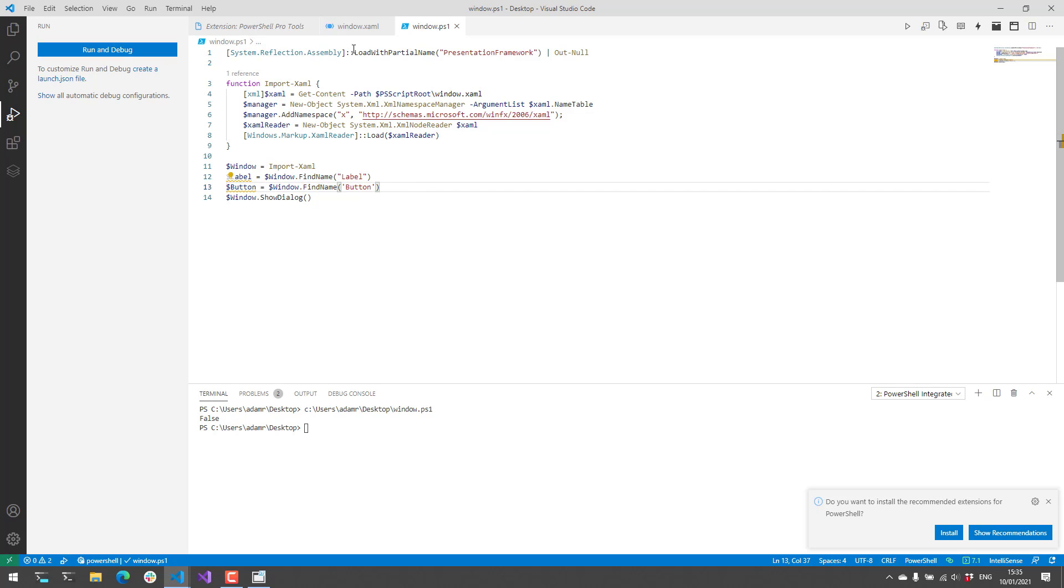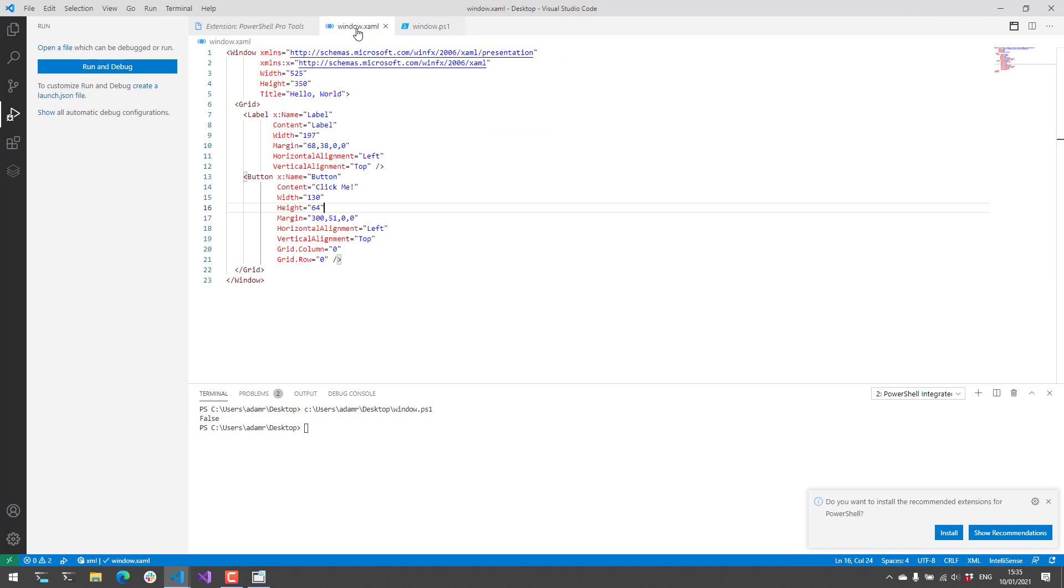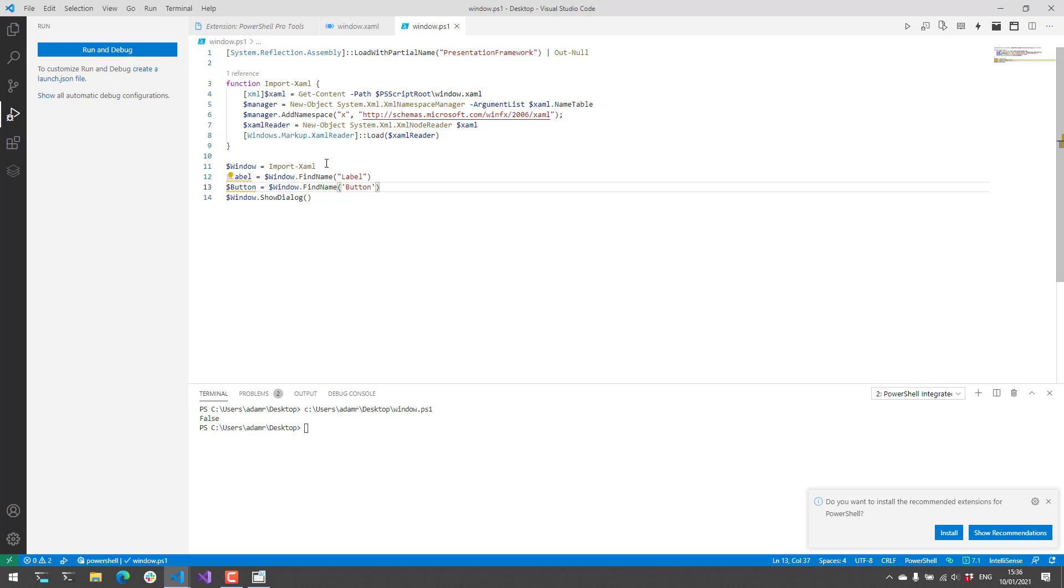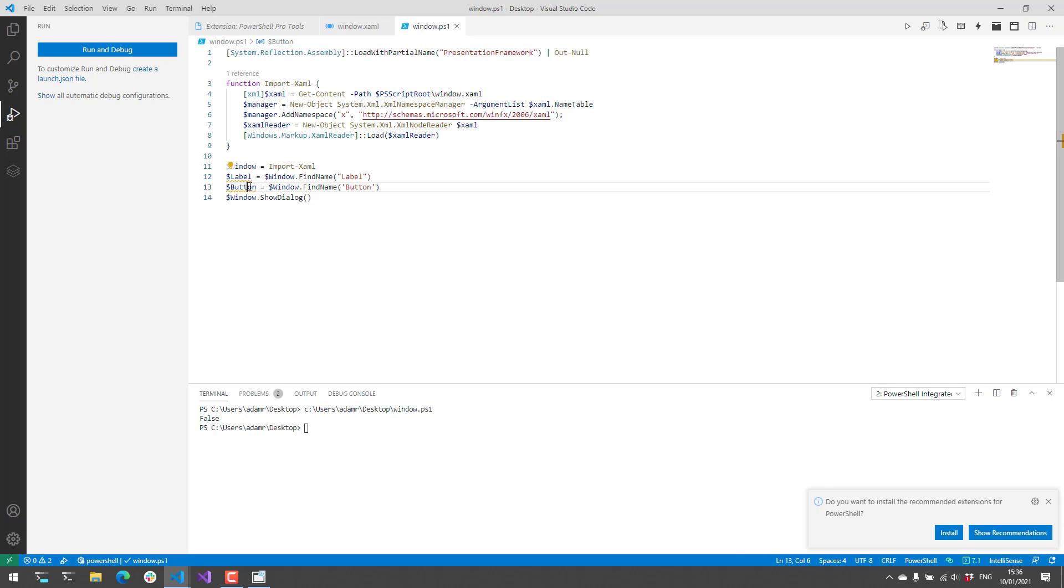And these names are coming from in the XAML the X name attribute here. So you can see this one's called label this one's called button. You can name those whatever you'd like. And in this case I am then looking up those controls based on the names. So I'm getting the label and storing in the label variable and then the button in the button variable.